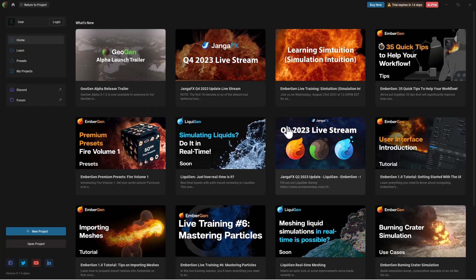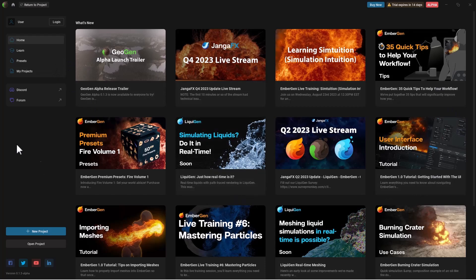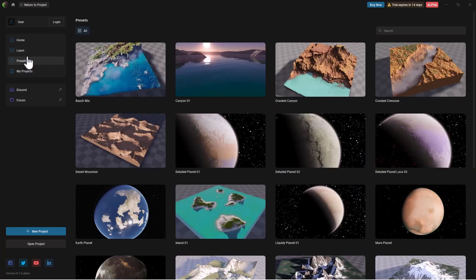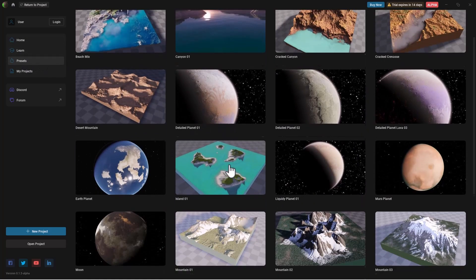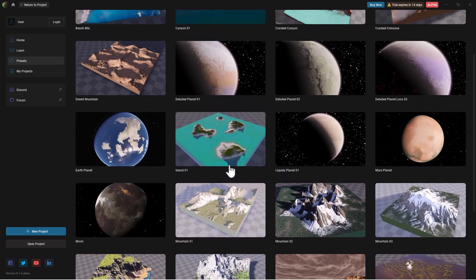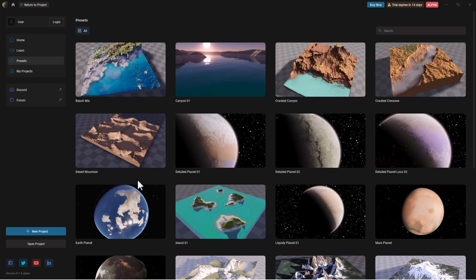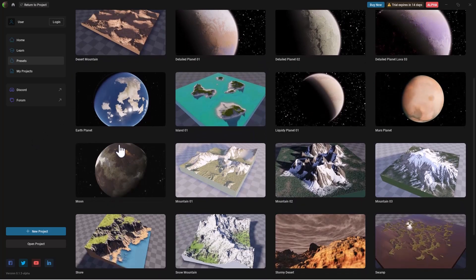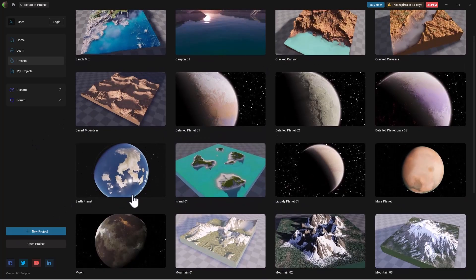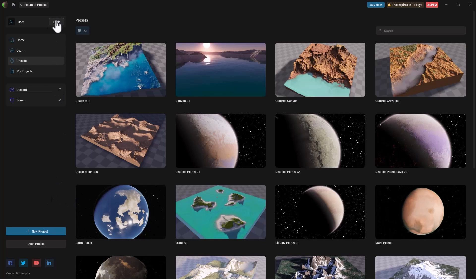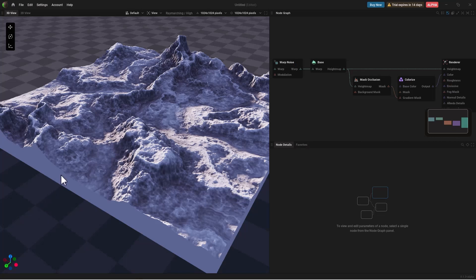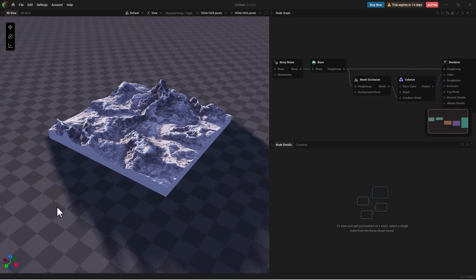So with GeoGen open right here you would notice that the user interface looks very similar to what you have with Embergen. Right over here is where you get to find presets that you get to work with. You can now open up a new project if you want to work on projects and one thing which you would notice is because this is currently in alpha you do have a trial period of 14 days. So within that 14 days you can explore any of these projects or you can create as many projects as you want. If you do have a license then you can go through and log in here. So to create a project all you need to do is click on the new project button and this would load into a new scene.